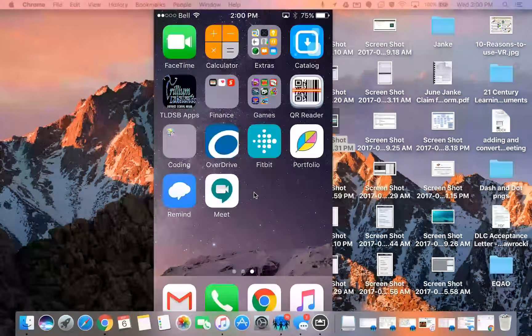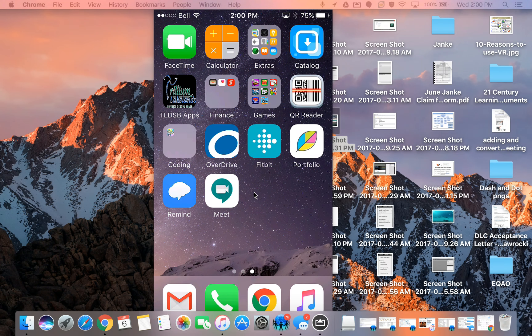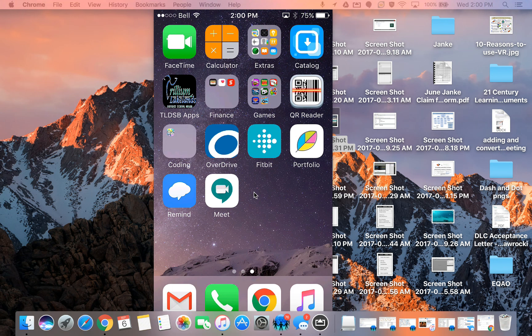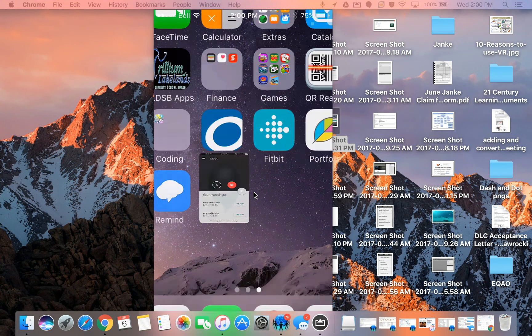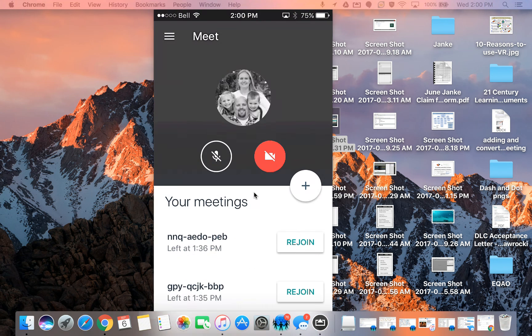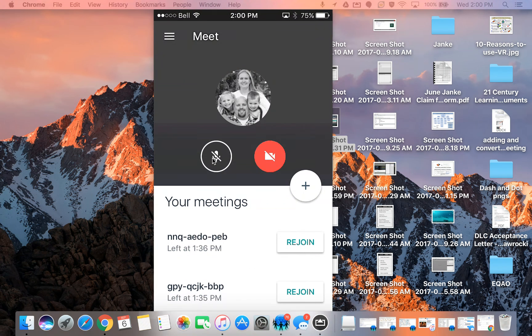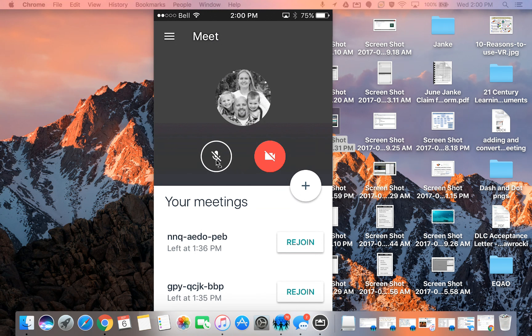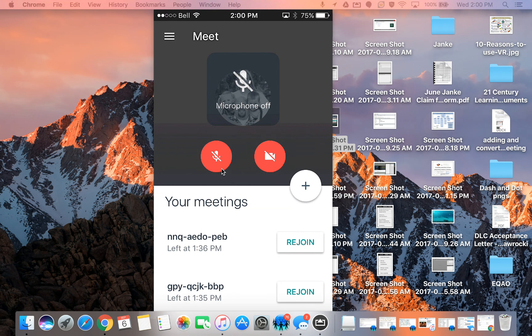To create a meeting it's really this simple. I'm just going to press on the Meet app and it opens up this page here. You can see I've got my microphone setting which is turned off right now. Or actually it's on right now. Now it's off.